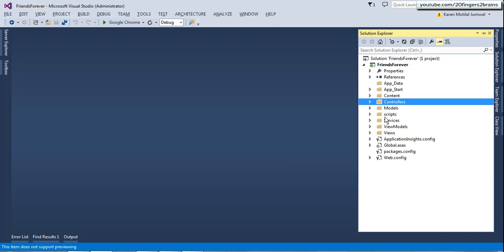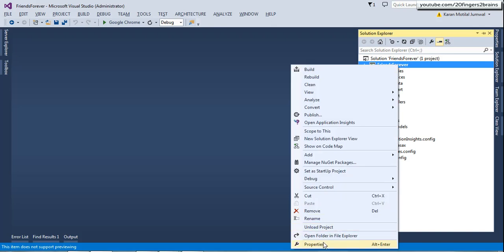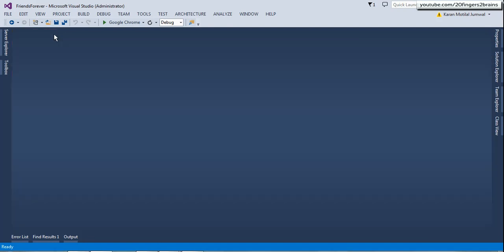This is our Friends Forever project which we had implemented till now. Just for an update, I have hosted my project on IIS. To host your application on IIS you just have to right-click on your project, go to Properties, go to Web, select Local IIS in the dropdown, and create a virtual directory. You can then browse your application on that link. This way your application is hosted on IIS and you don't have to run it again and again after code changes — you just build the application and refresh the page.